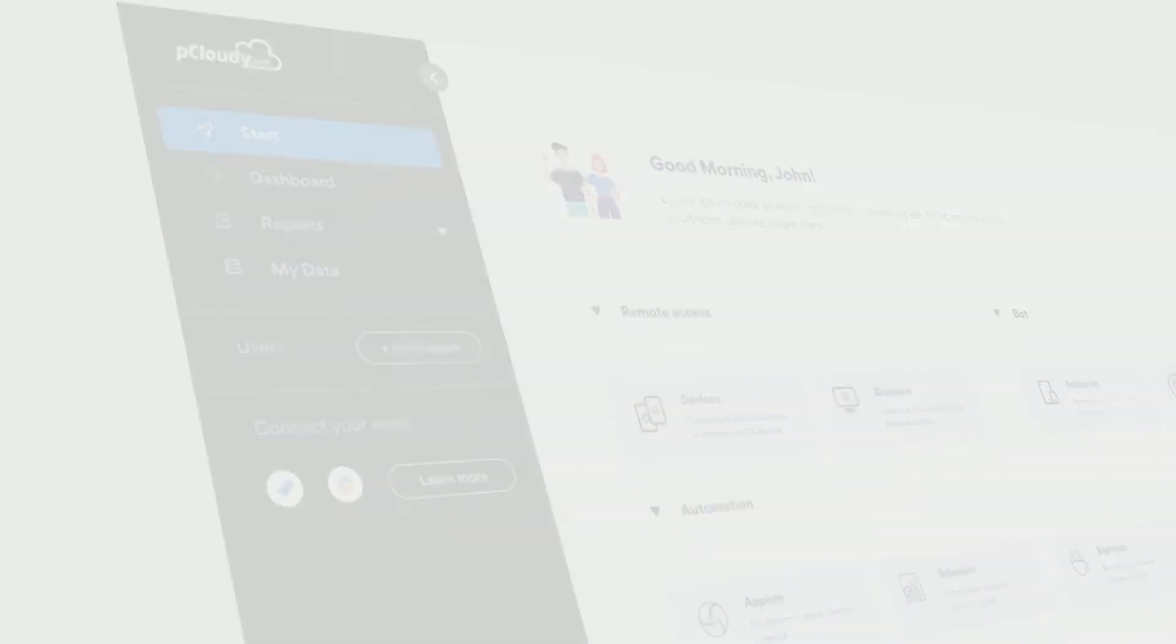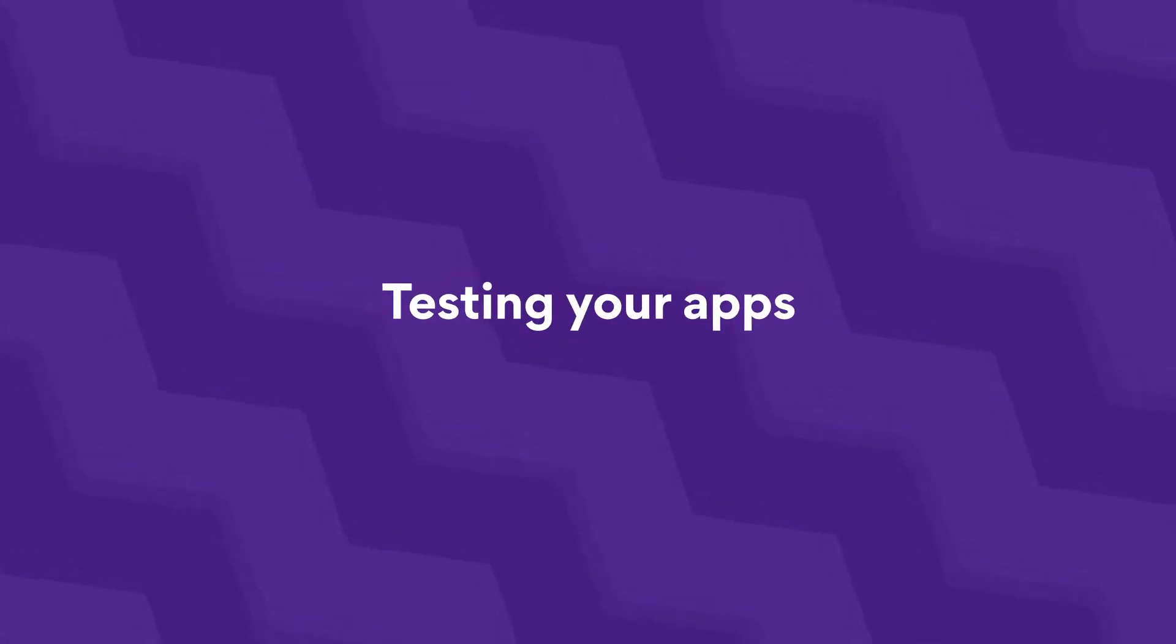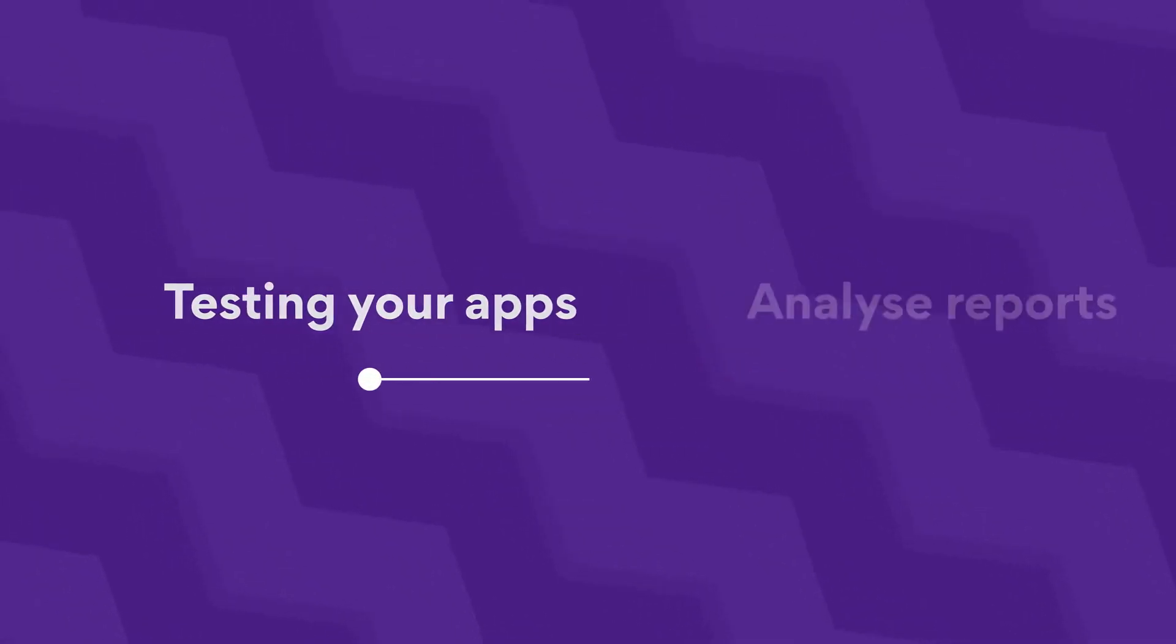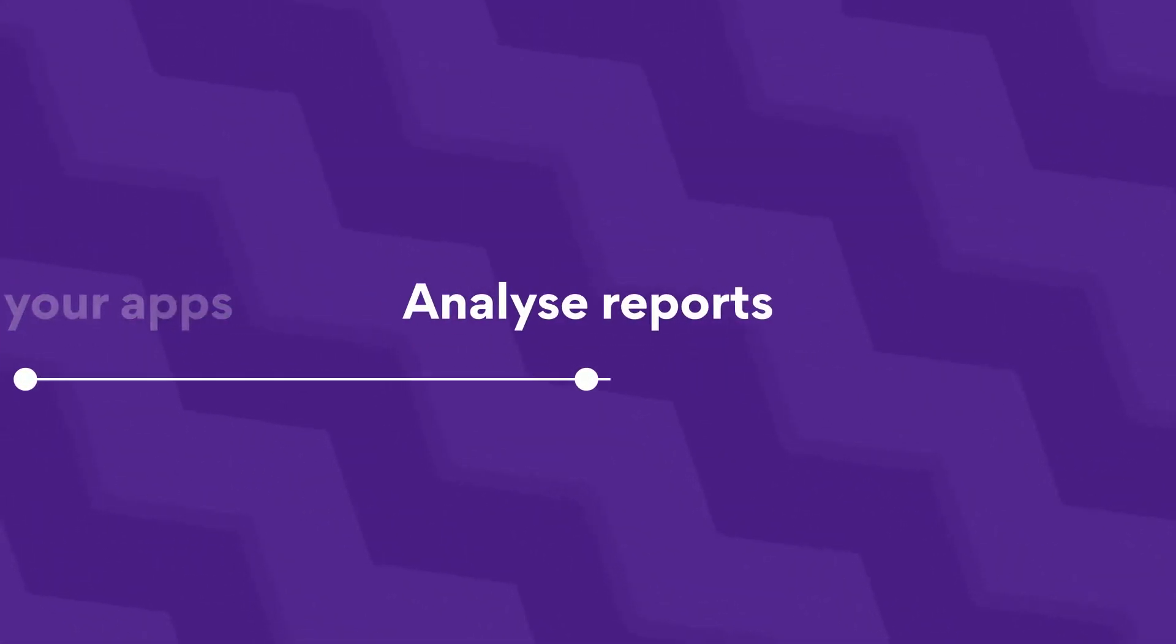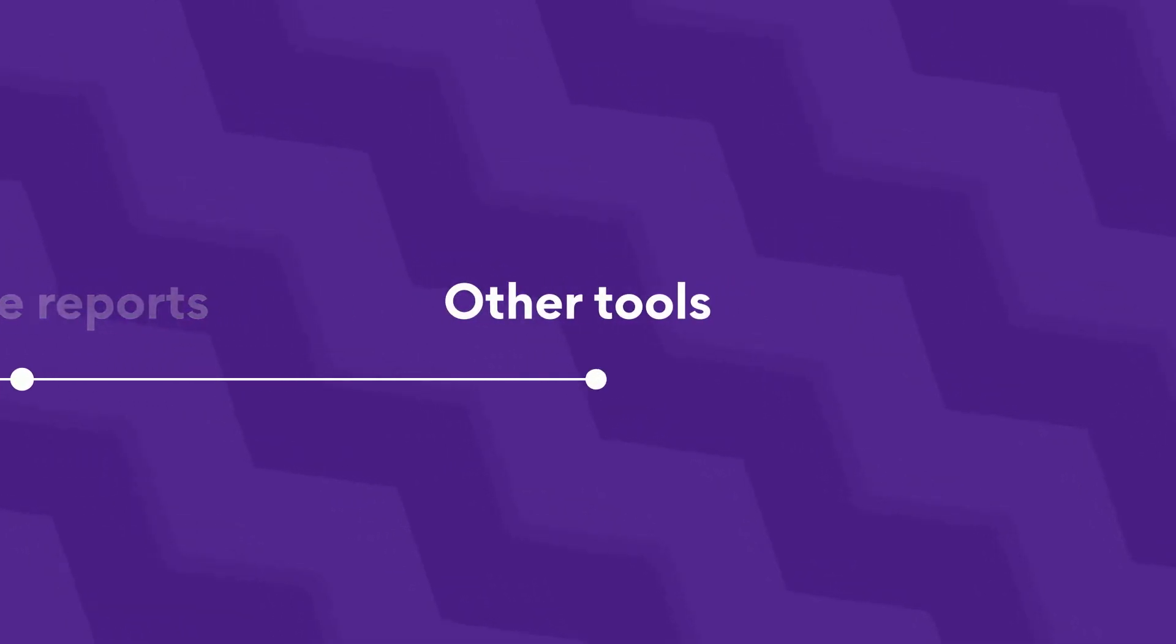This video will show you how to get started with testing your apps on real devices and browsers. You will also learn how to analyze reports and be able to use other tools to enhance your testing experience. Let's get started.